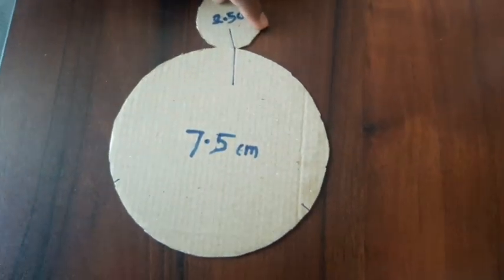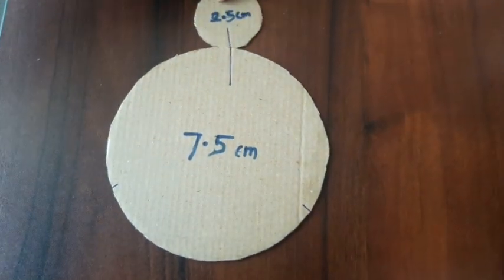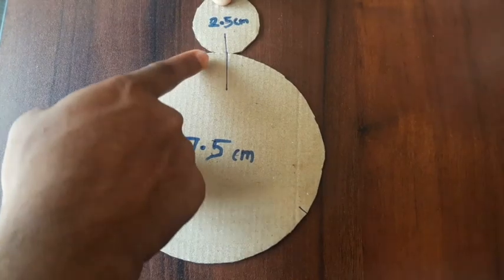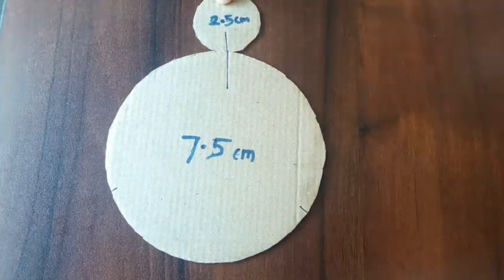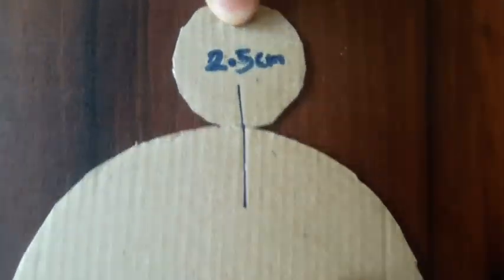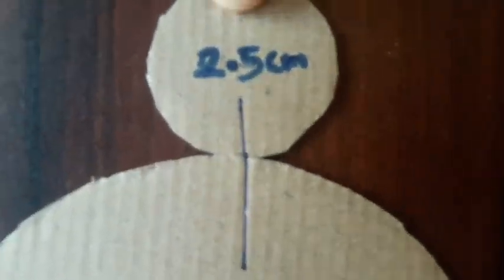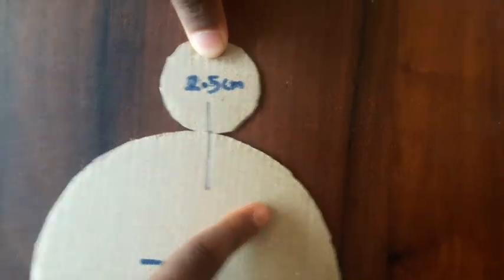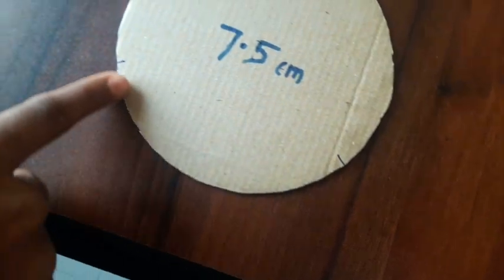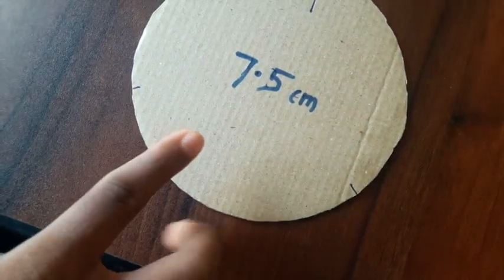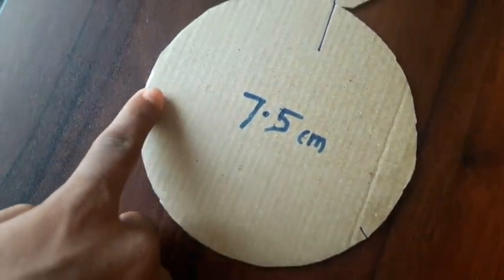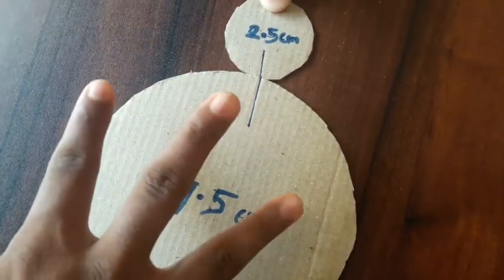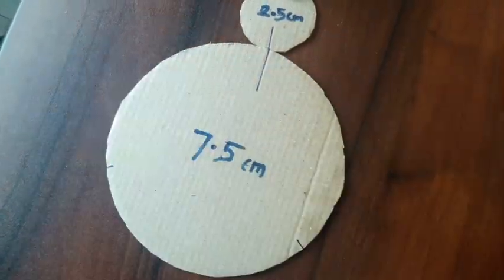So now we can see that three complete rotations are complete. From the starting point to the first marking we have the first rotation, then from the first marking to the second we have the second rotation. Now from there to the starting point we have the third one. So that makes three.